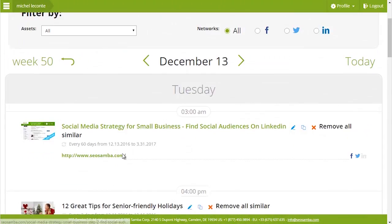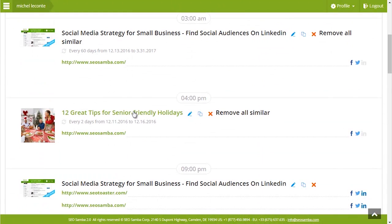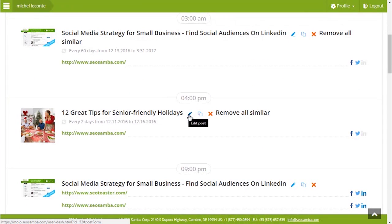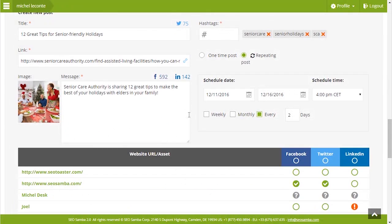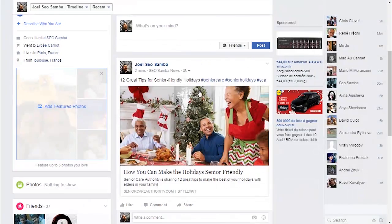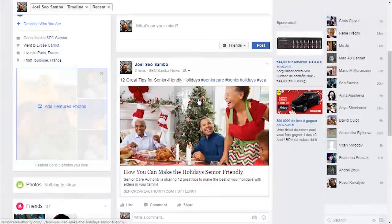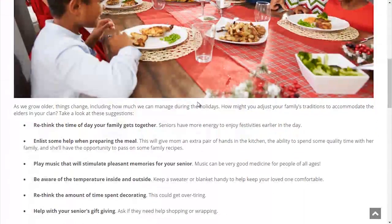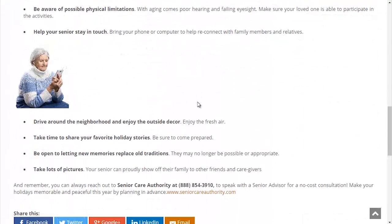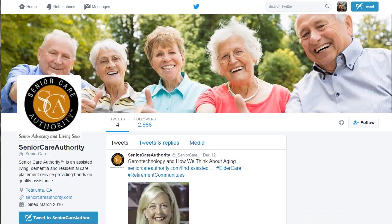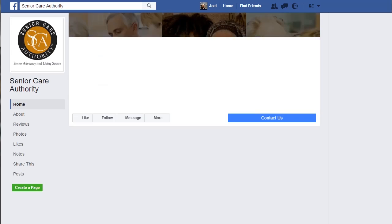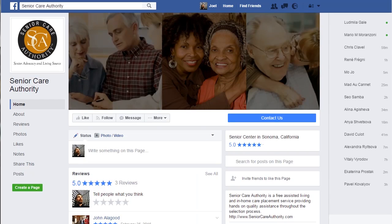SEO Samba's marketing automation platform includes a powerful social media scheduling and sharing module. This allows you not only to post to numerous social networks with just one click, but also to multiply your posts on any social account that you've added to the system.